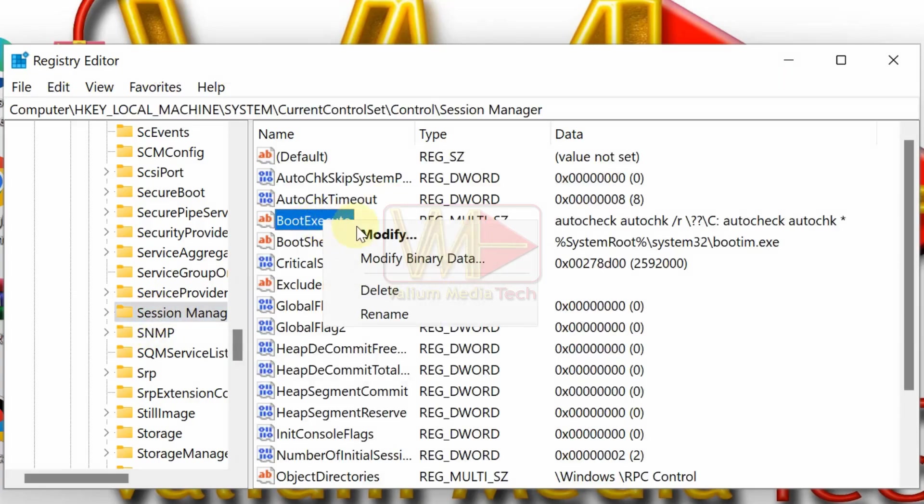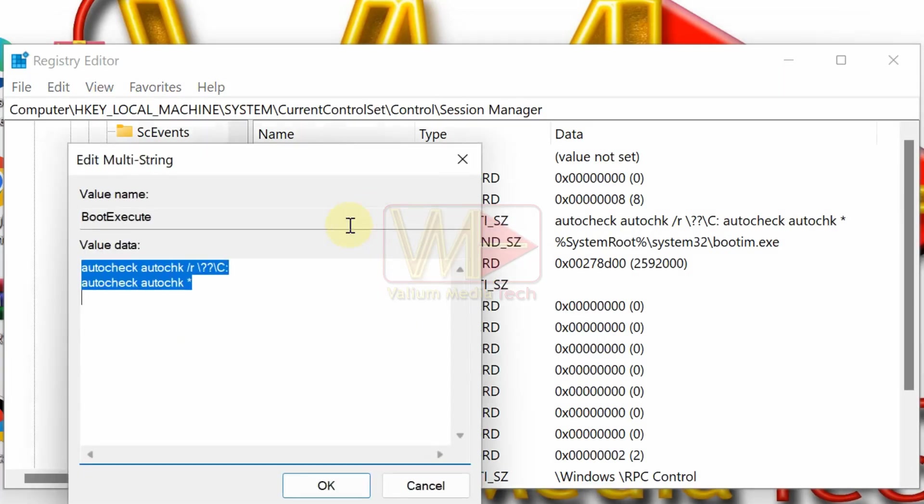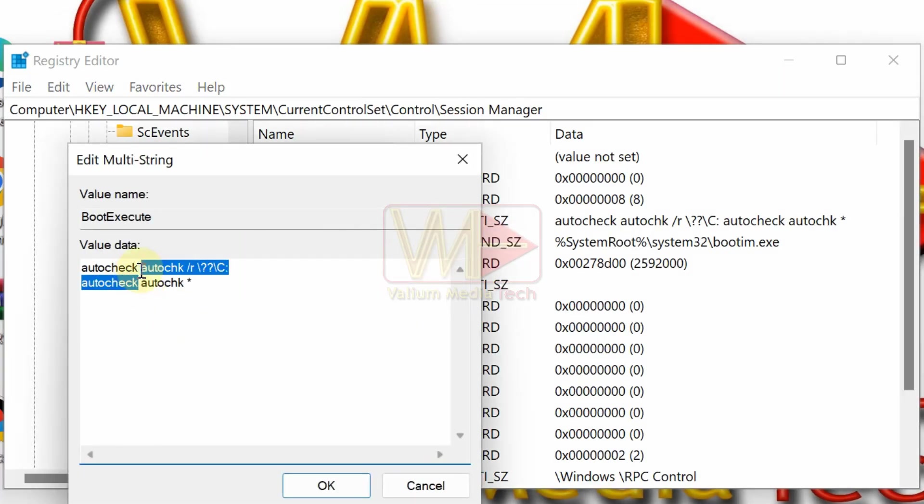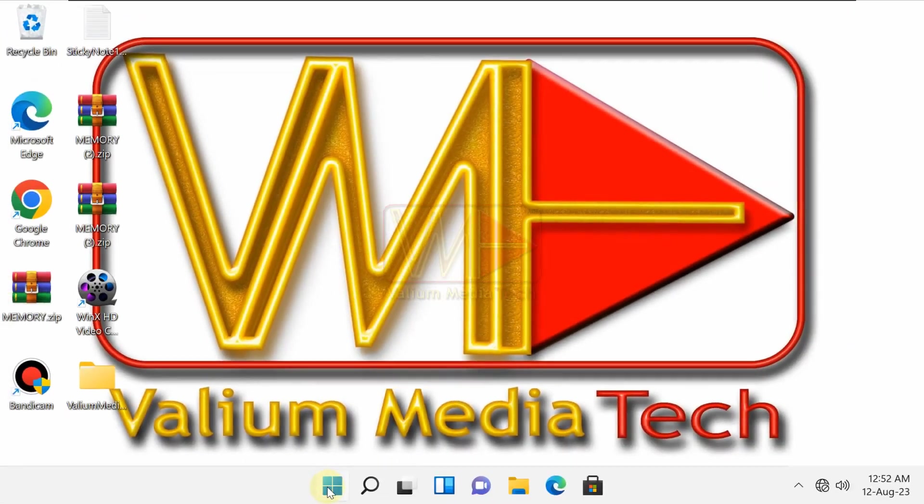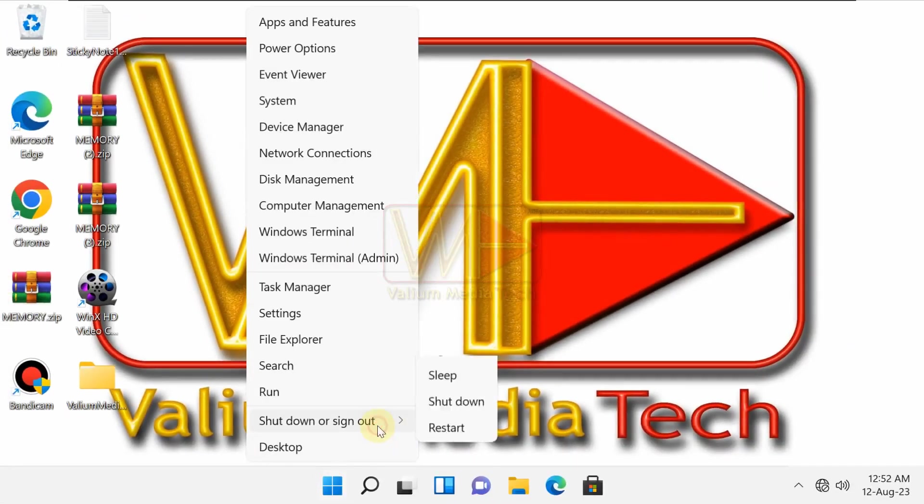Right-click on boot execute key and select modify option. Delete any extra string and keep only autocheck autochk asterisk strings. After that, click OK to save changes. Now restart your computer to confirm that the disk checking request is skipped or not.